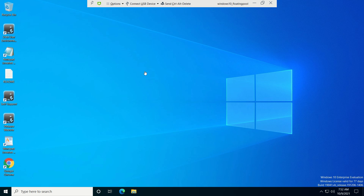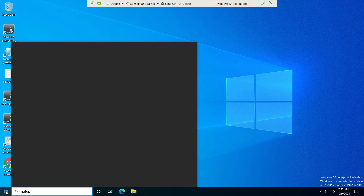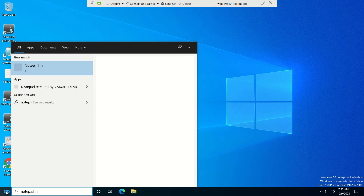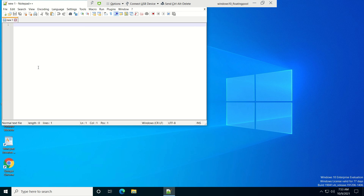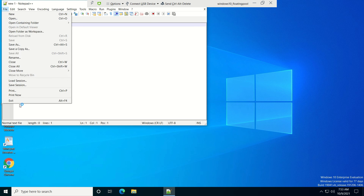We have just logged in and we are able to see Chrome is installed and Notepad++ is also installed. Our published image deployment is successful. This is how we publish a new template when any new application is installed.